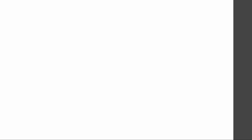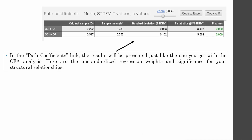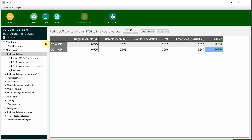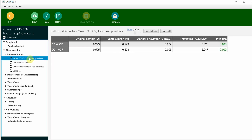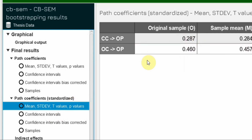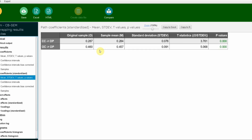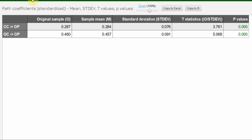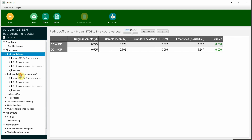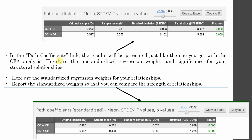Reviewing the model fit seen earlier and confirming the path coefficients were significant. One important note: there are unstandardized and standardized path coefficients. We normally use standardized ones when reporting results, as they allow you to compare how the predictors impact the outcome. In this case, OC has a higher impact on OP than CC.